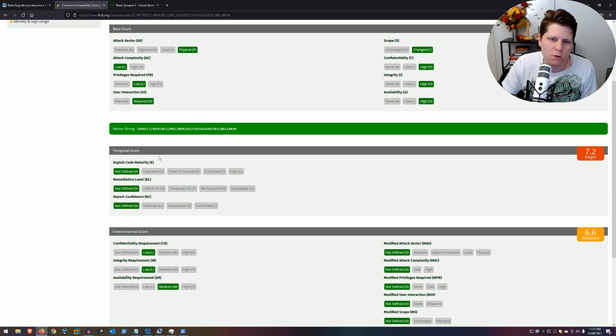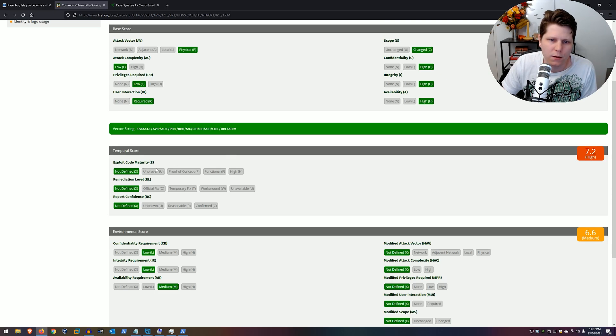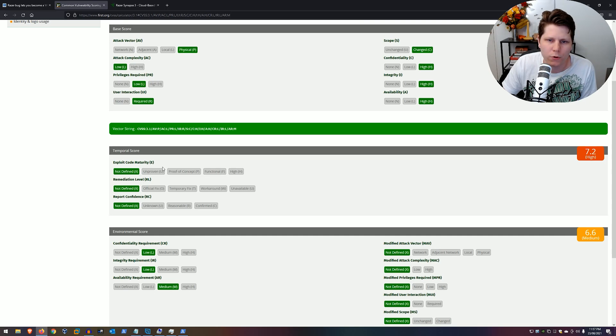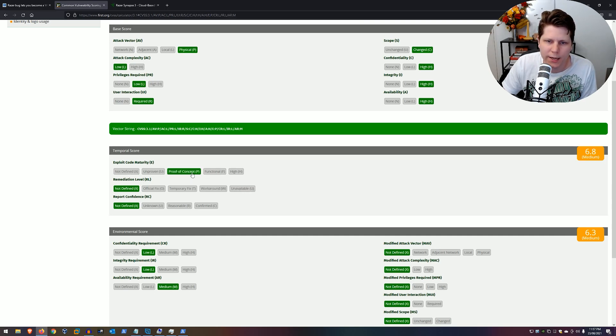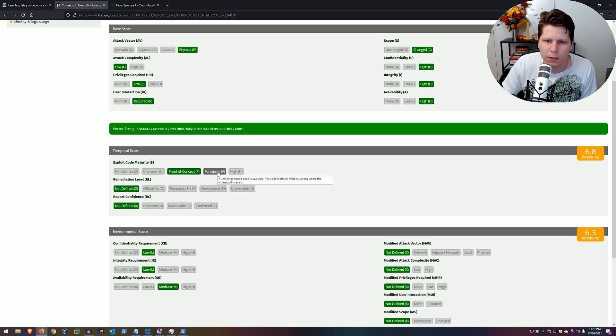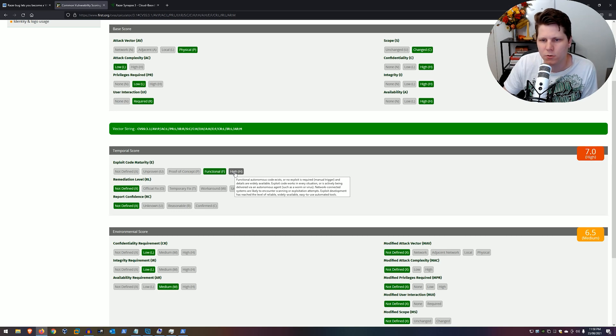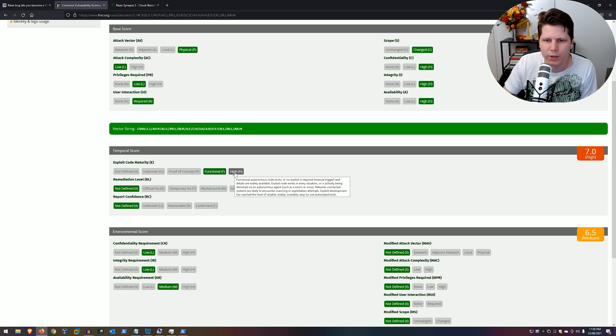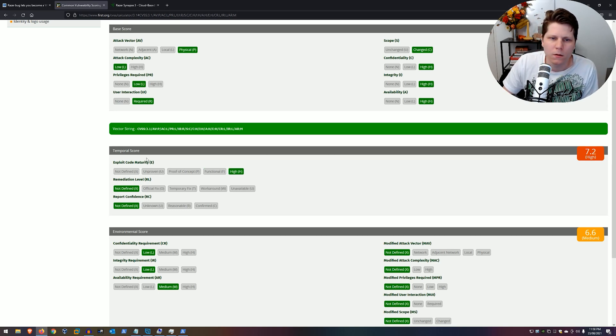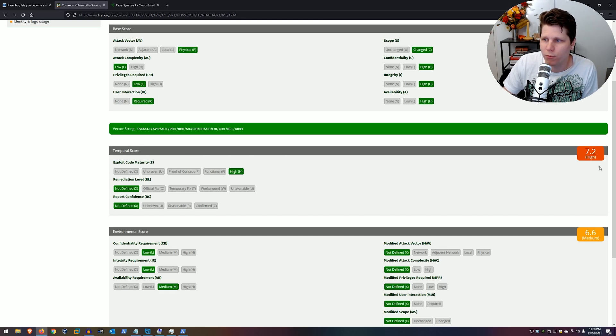Temporal score. The exploit code maturity is unproven, no code is available. No proof of concept. Functional code exploit is available. And high functional autonomous code exists and no exploit is required, manual trigger. It will be high here. Now, the temporal score can only be used to bring, by the way, the base score lower. It doesn't actually make it higher. For example, if it was an unproven exploit, we come down to 6.6. But it's actually high.